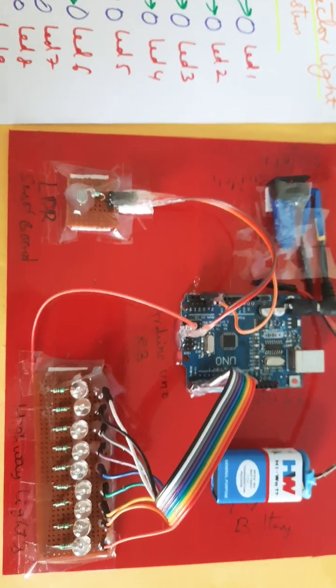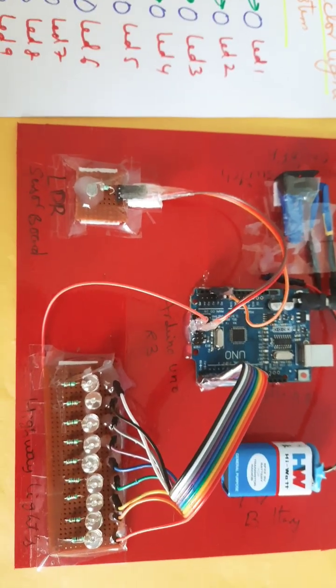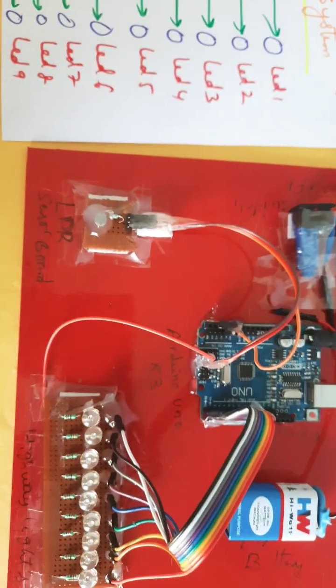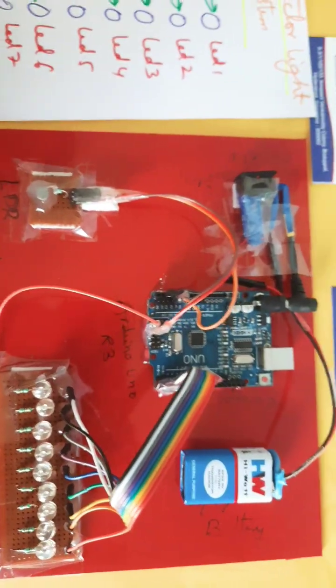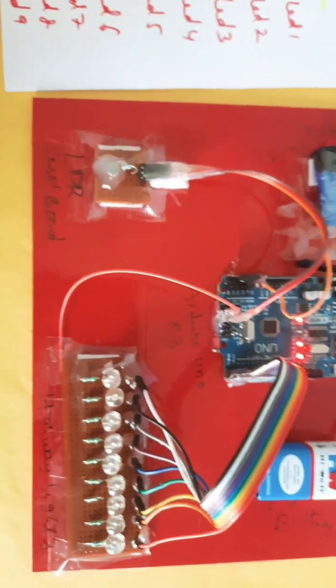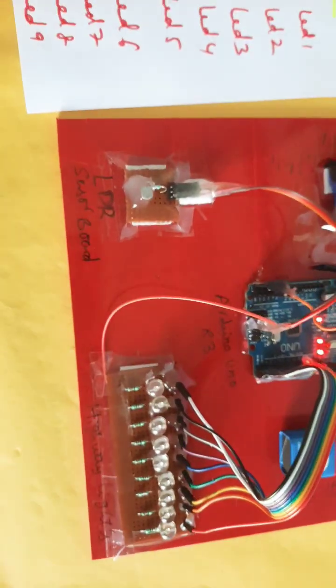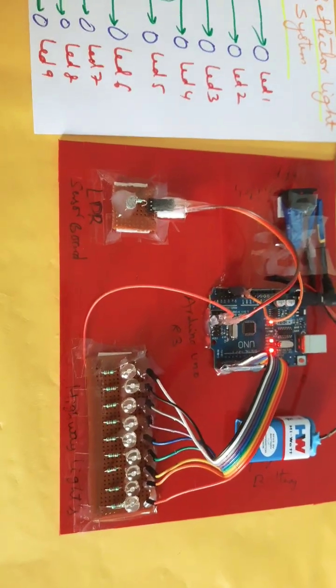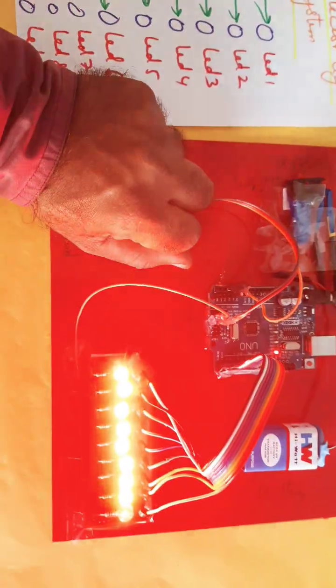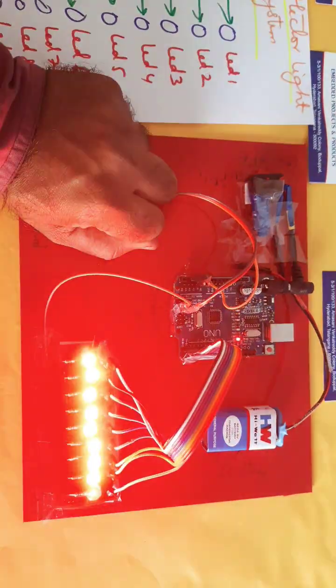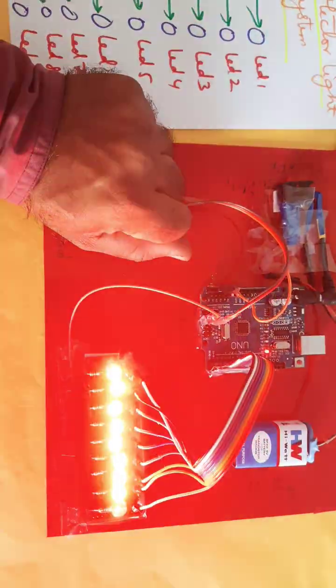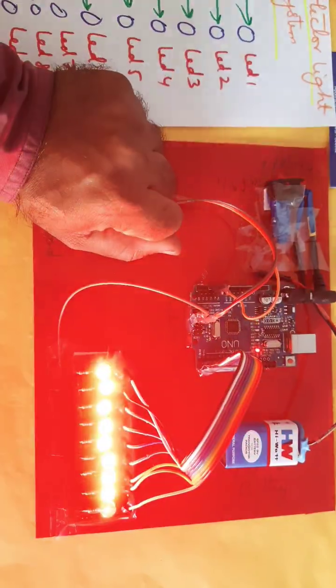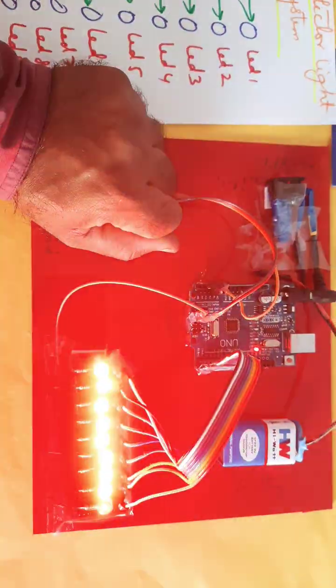Overall, if it is daytime there are no flashing lights. If it is nighttime, on and off should come. I am closing the LDR Light Dependent Resistor to simulate nighttime, so all lights should be on and off continuously.